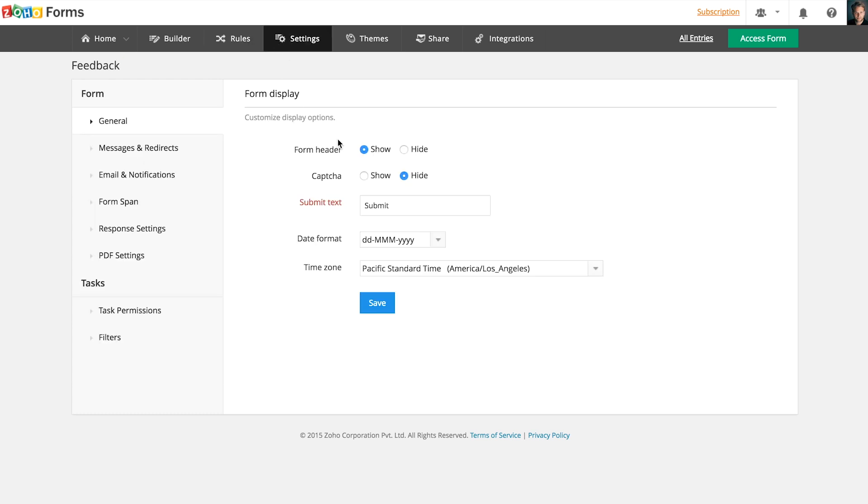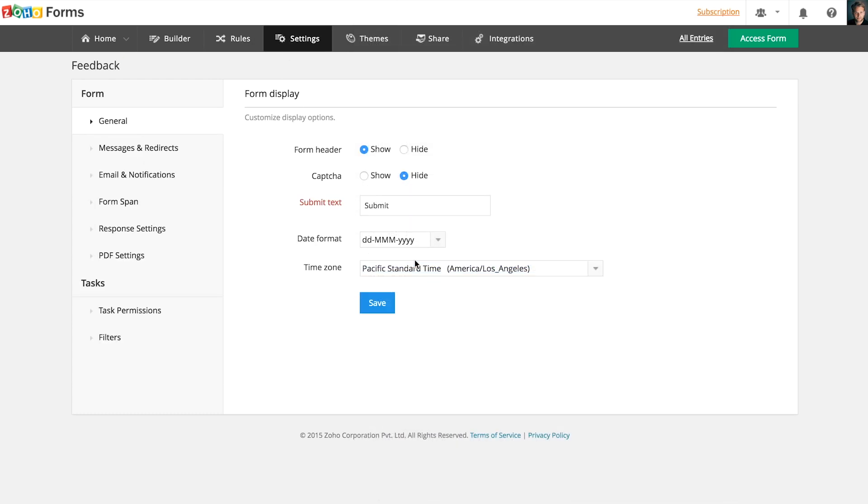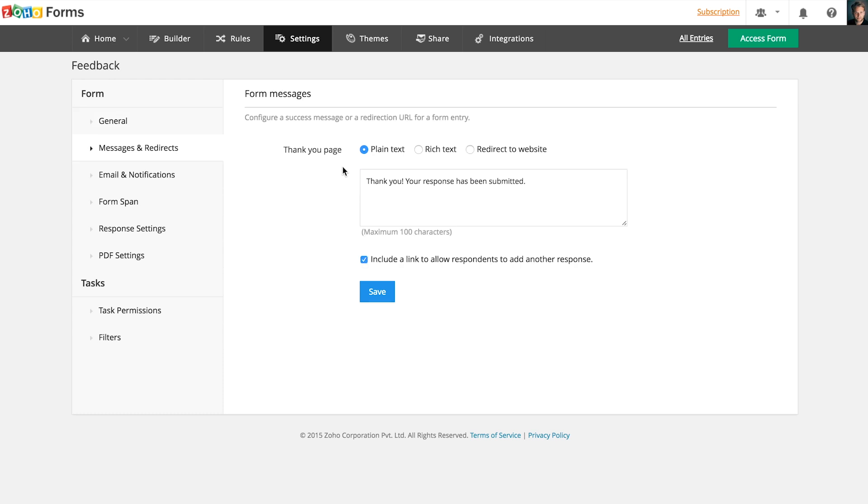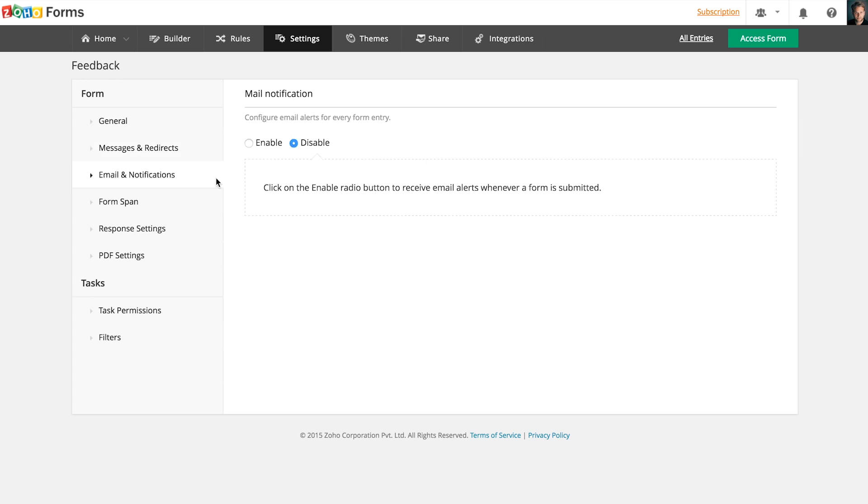Under Settings, you can change your time zone and add a captcha to your form. You can also redirect your respondents to a redirection page with a text message or a web page after a form submission.